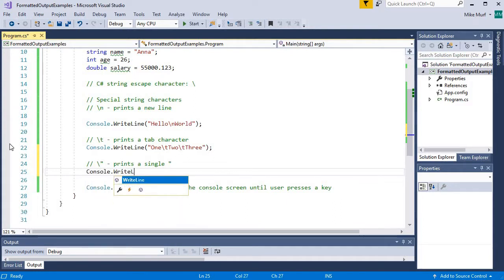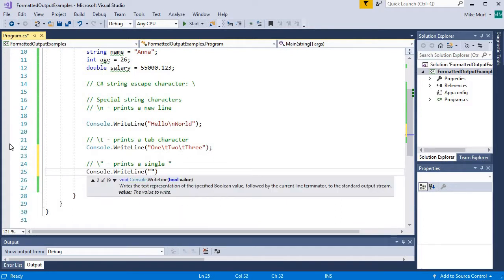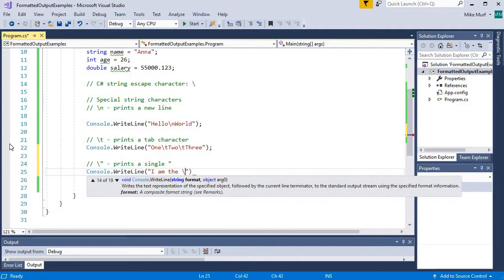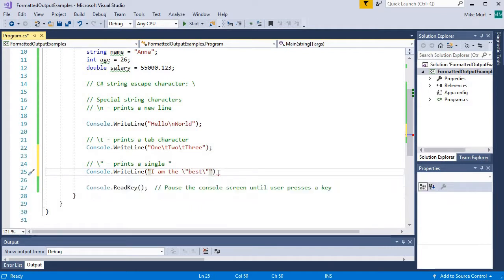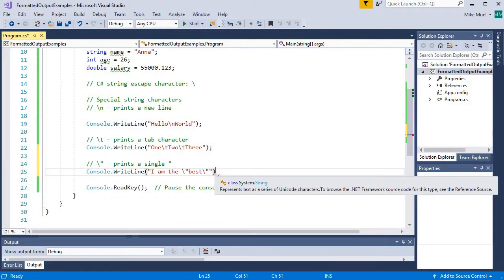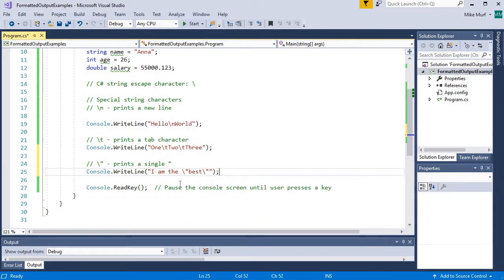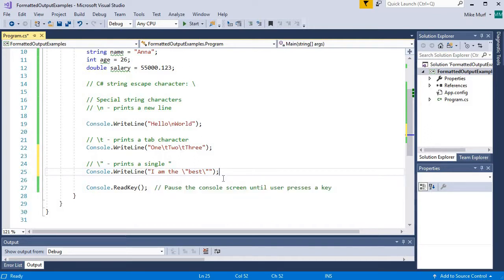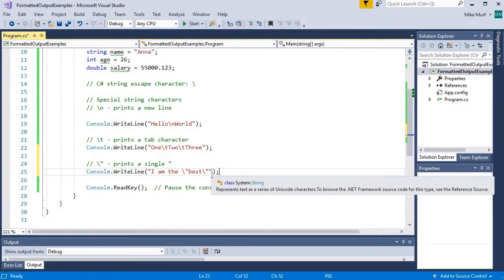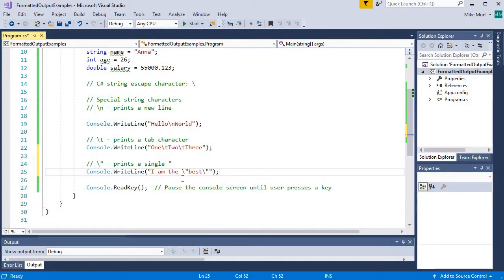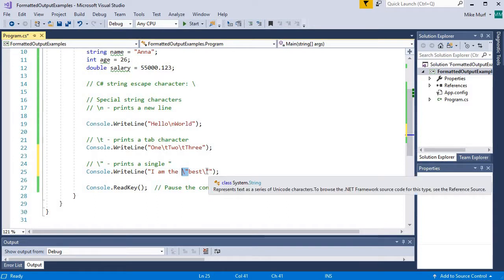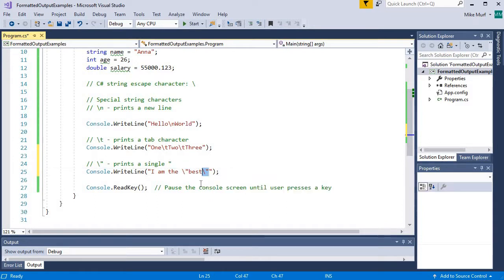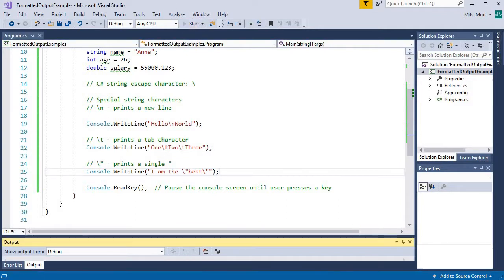Console.writeline. I will say, I am the best. And I'm going to put best in a pair of double quotes. So there are four double quotes in this string. I have a pair of double quotes here and here that define the boundaries of my string value. And then I have these two escaped string characters that will actually print as a pair of double quotes.